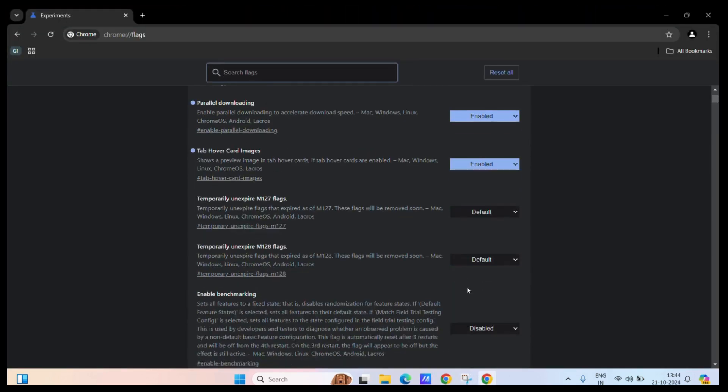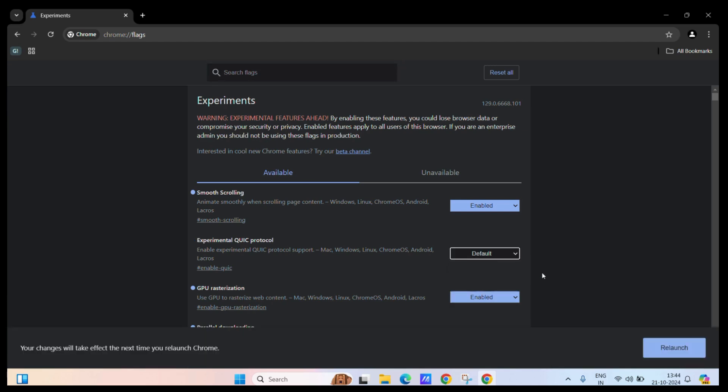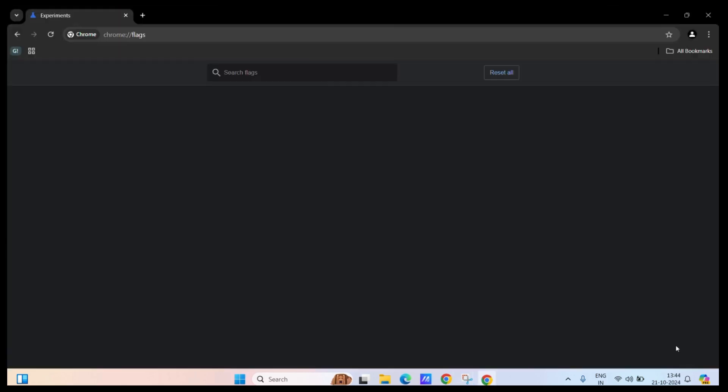You have now successfully disabled the QUIC protocol, although it is advised that you keep it to default as it will only work for those websites which support it, and Chrome will do it automatically and more smartly.